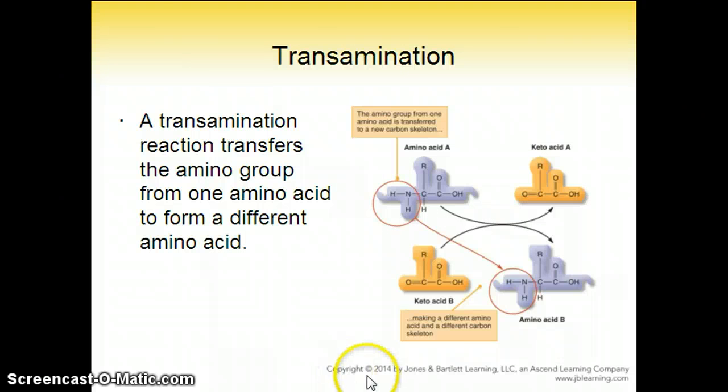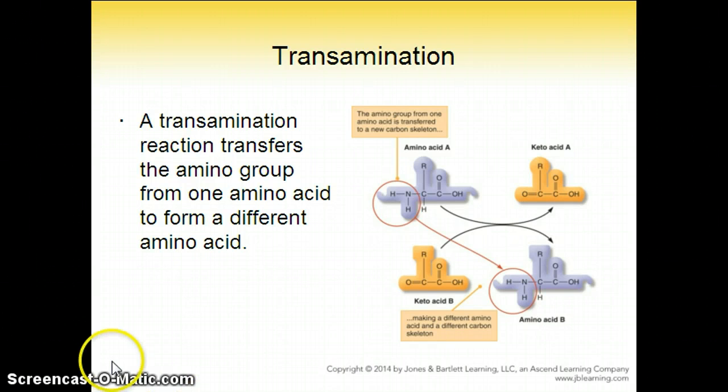Transamination. A transamination reaction transfers the amino group from one amino acid to form a different amino acid.